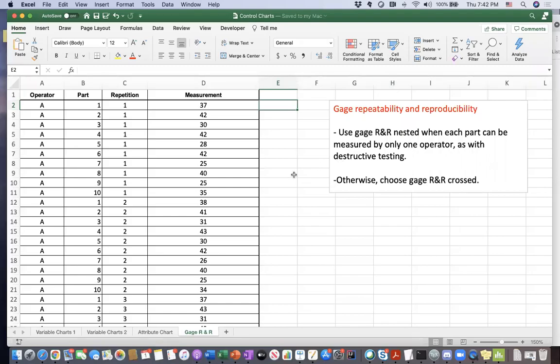Hello. In this video, I'm going to talk about the last tool that we will be using in the measure phase of Six Sigma processes.